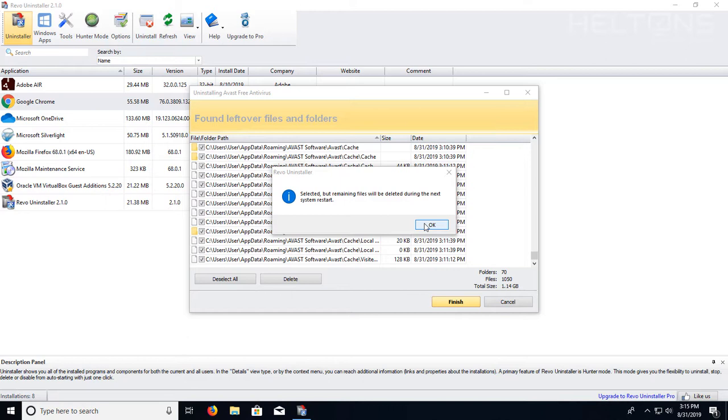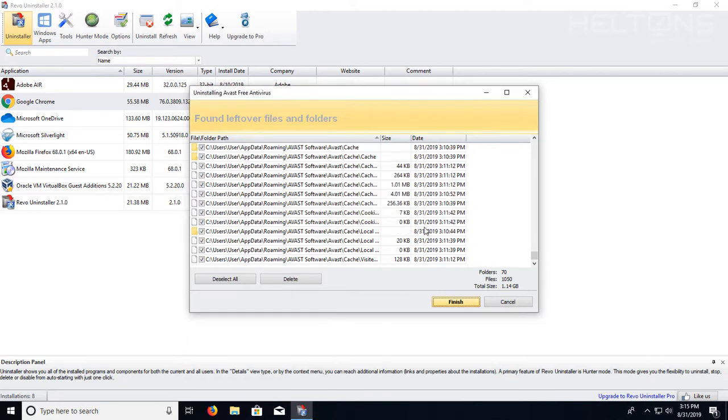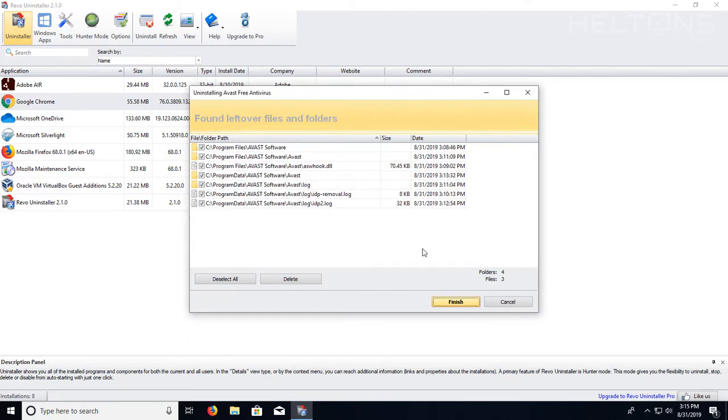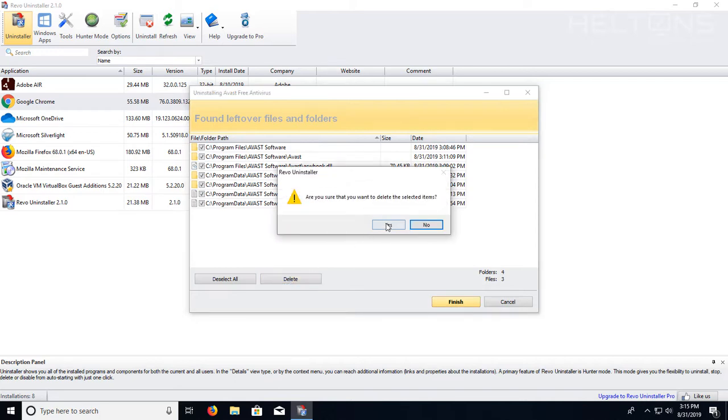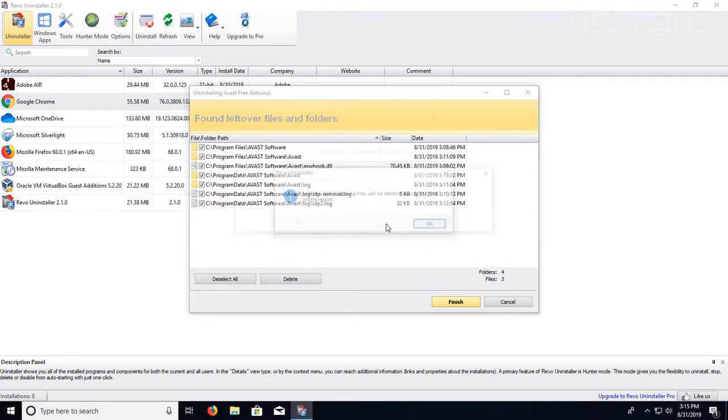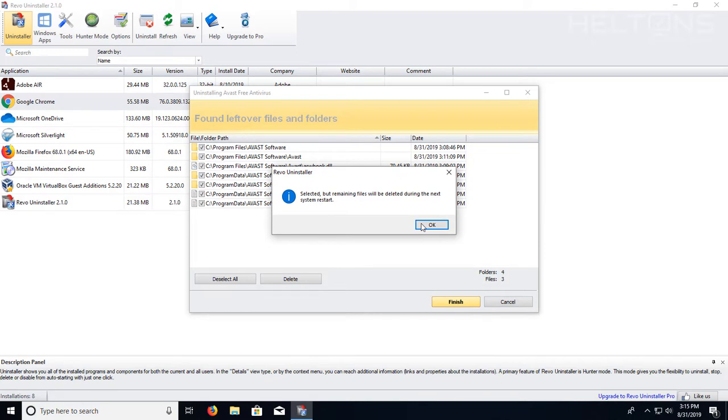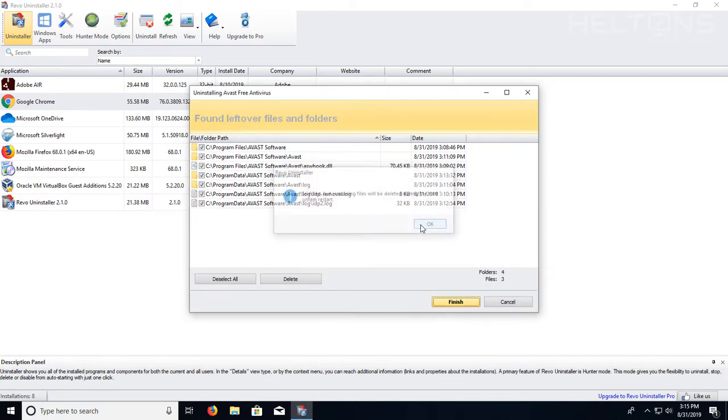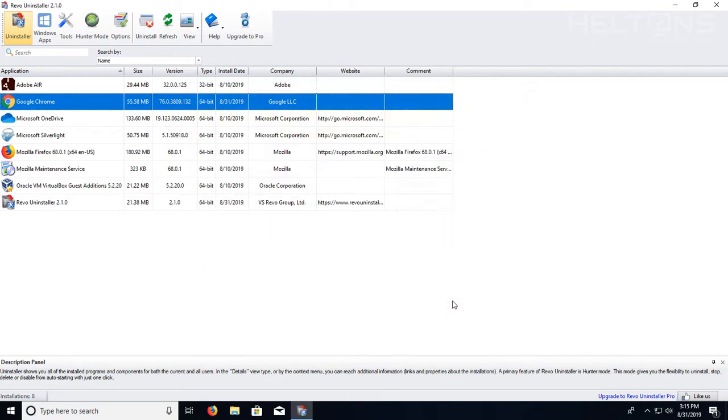And then it tells you selected, but remaining files will be deleted during the next system restart. I'm going to go ahead and press OK. And there's additional files here that I found. I'm going to go ahead and press delete those files too. Are you sure you want to delete the selected items? Yes, I do. And it tells us that they're remaining until during the next system restart. So I'm going to go ahead and press finish.